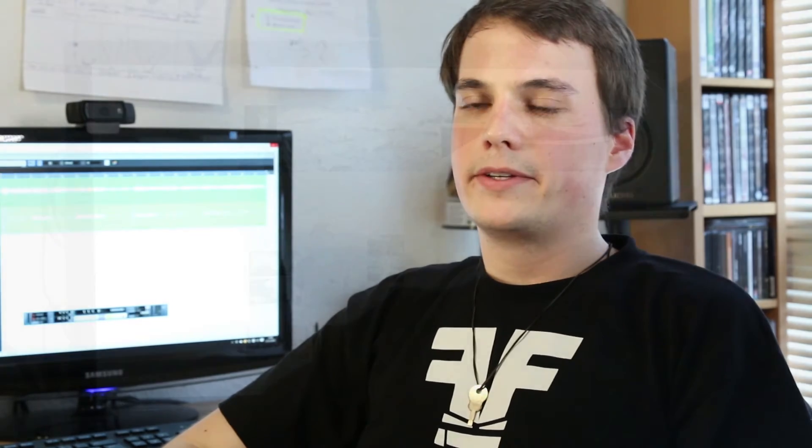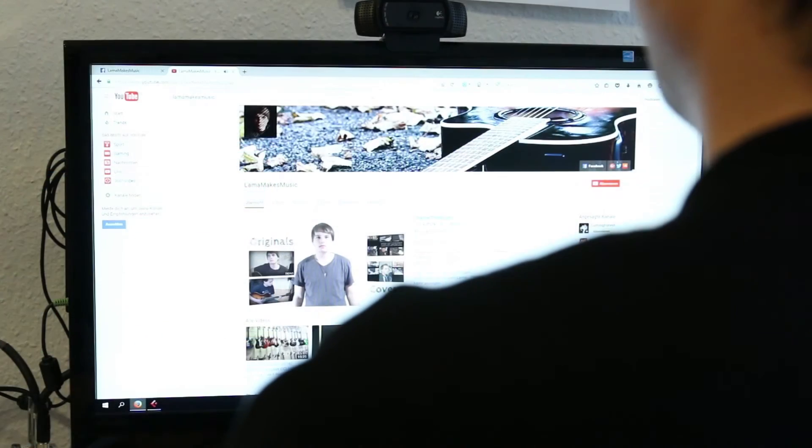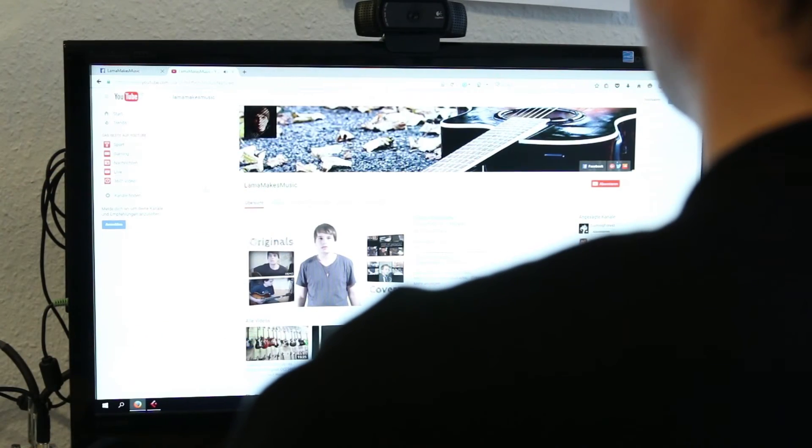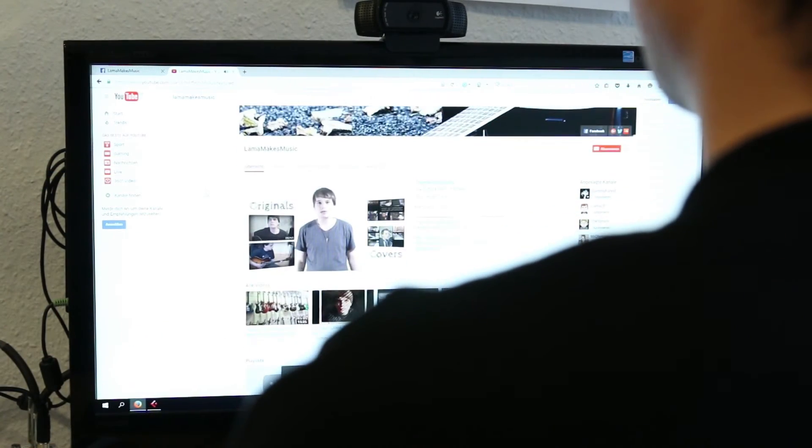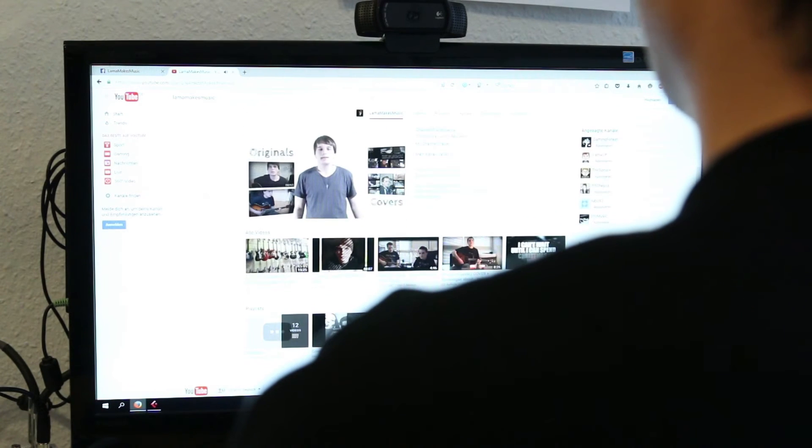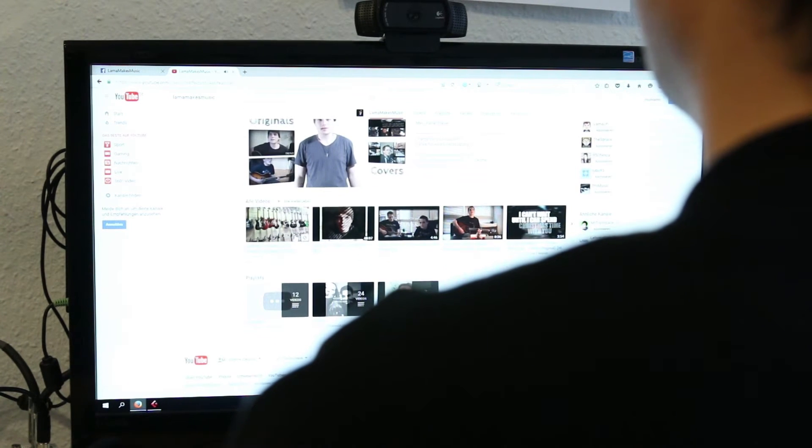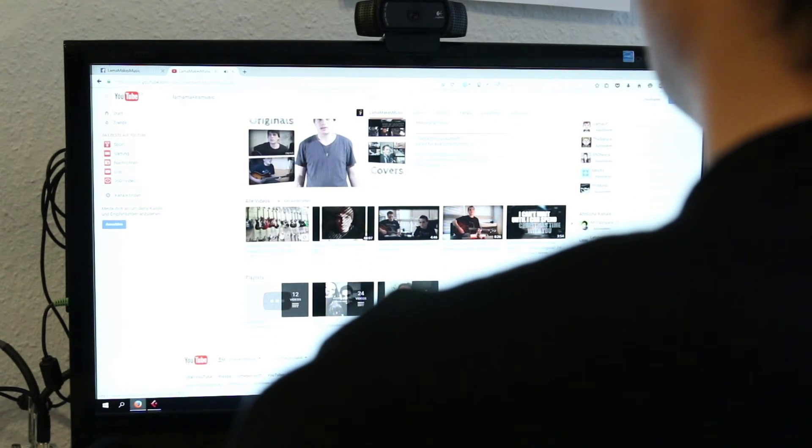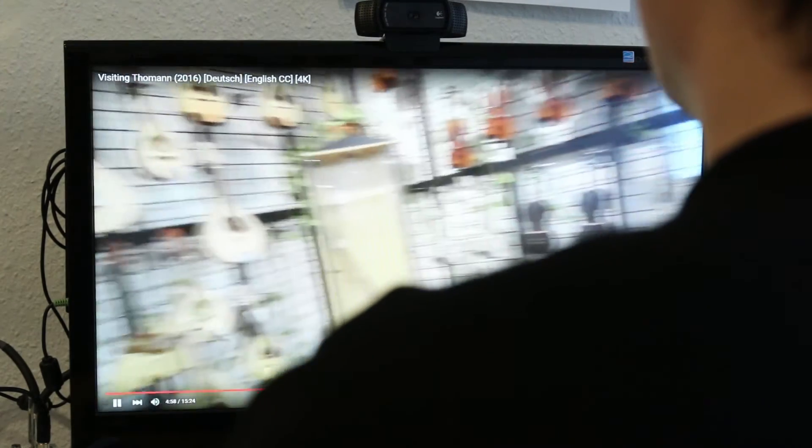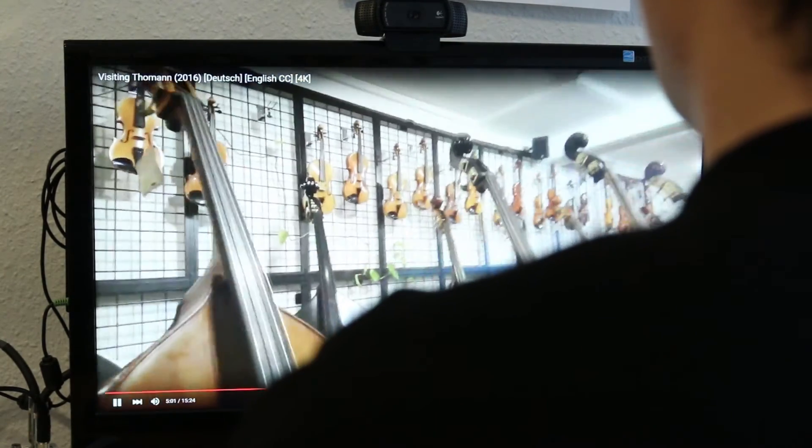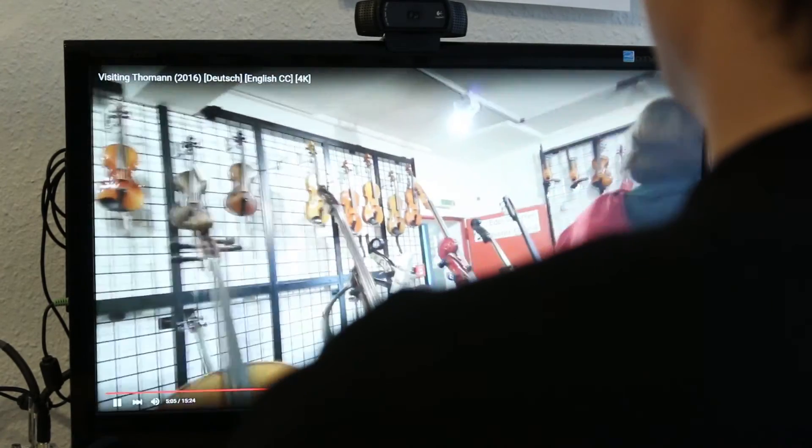Was mir sehr gut im Gedächtnis geblieben ist, vor kurzem habe ich an einem Contest teilgenommen, der von Thomann ins Leben gerufen wurde. Das ist ein Musikversandhaus in Deutschland und da habe ich dann überraschenderweise den ersten Platz gewonnen und bin mit einem guten Freund dann zu denen hingefahren, habe da eine Führung gekriegt und das ist so ziemlich das, was ich als Höhepunkt bezeichnen würde.